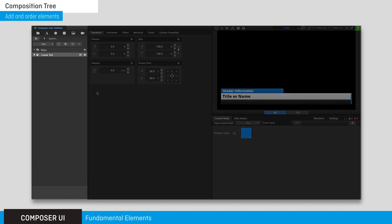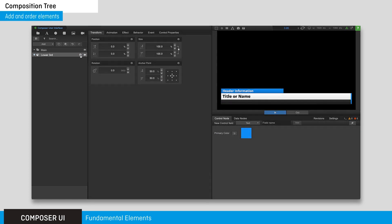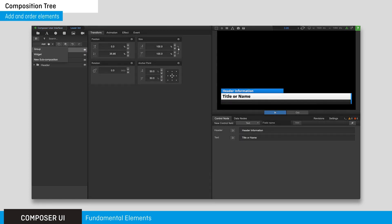The composition tree is where you build and manage overlays. Create your overlays by adding widgets, subcompositions, and groups.